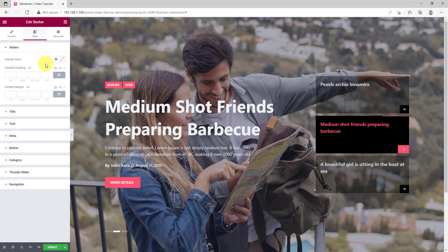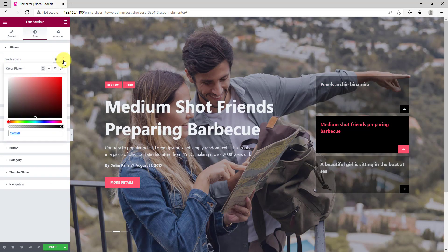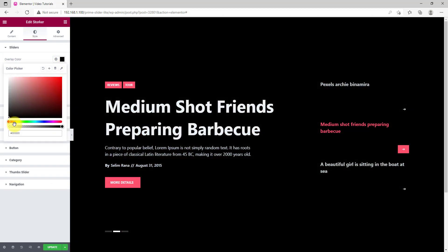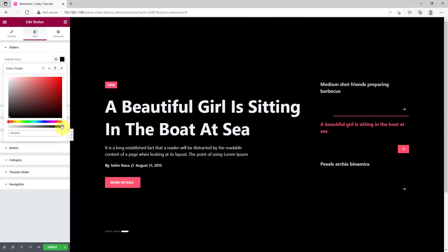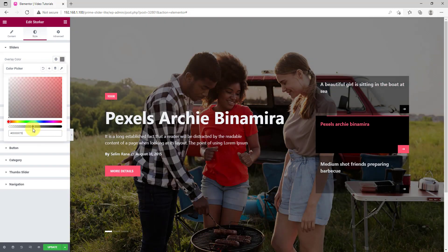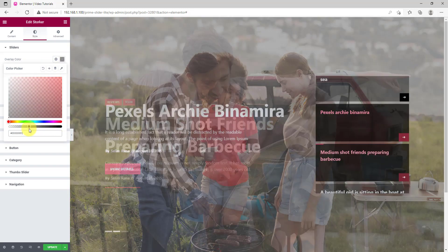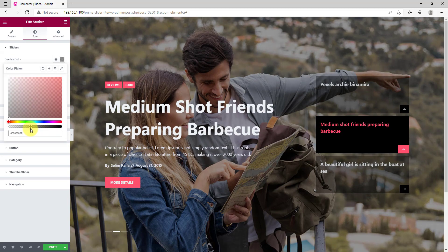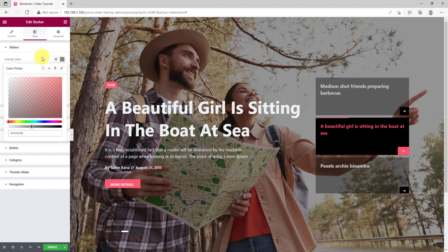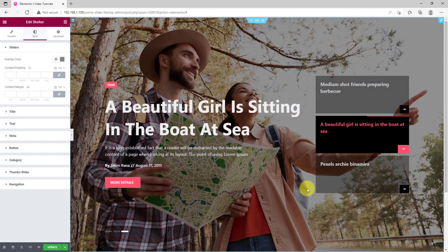On the Style tab, the first thing you can do is to apply an overlay color on the background. Let's adjust the transparency a bit. There are also content padding and merging options below.